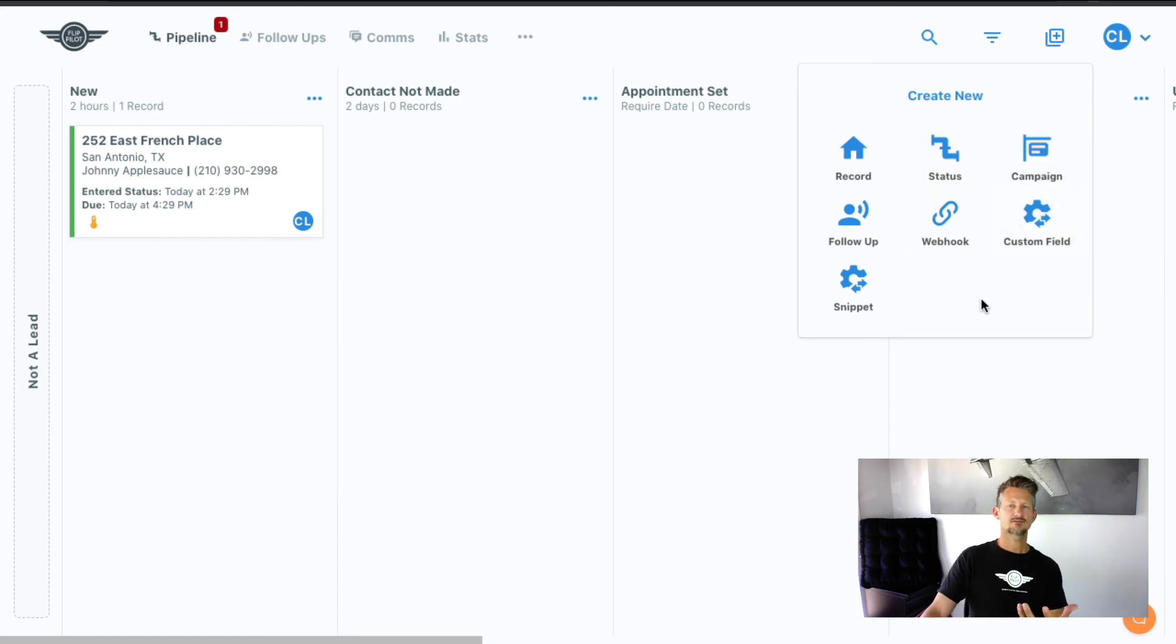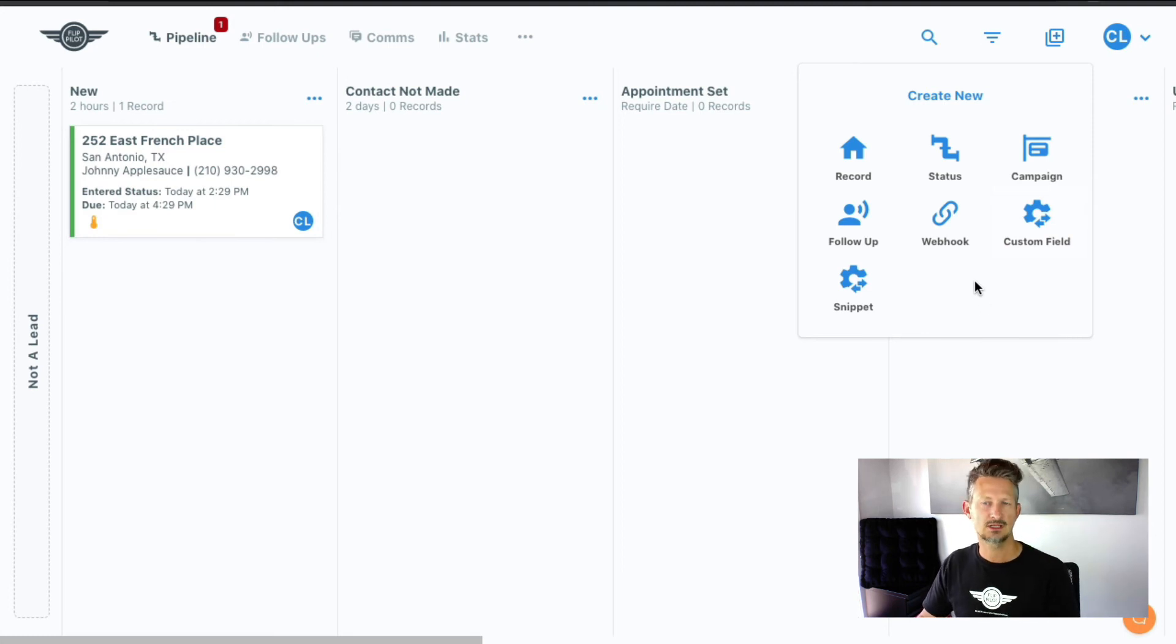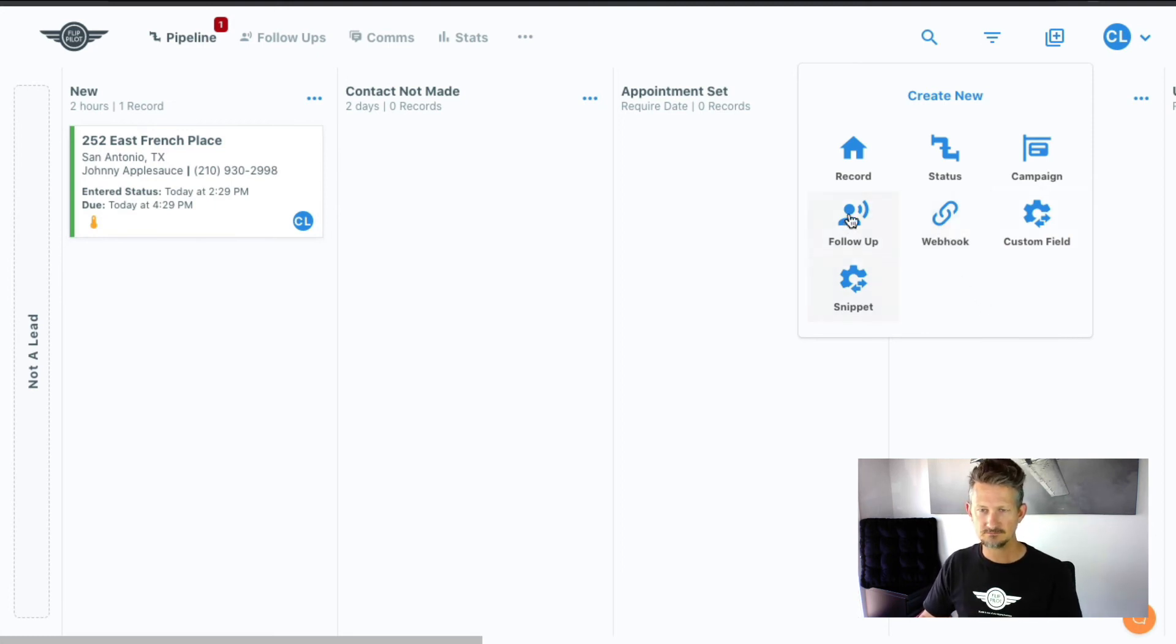And if you have the advanced, the pro account, and you want to set up a webhook, you can, all that kind of stuff, and then set up the follow-up.